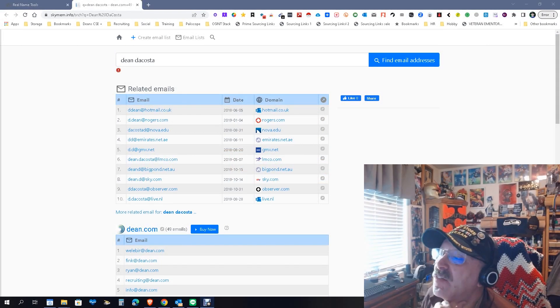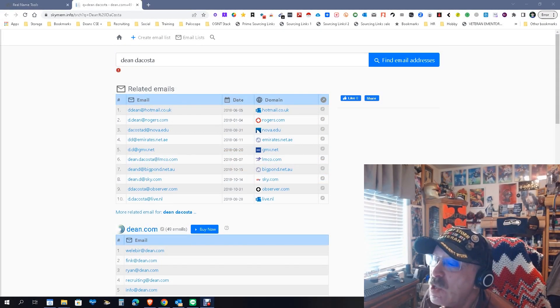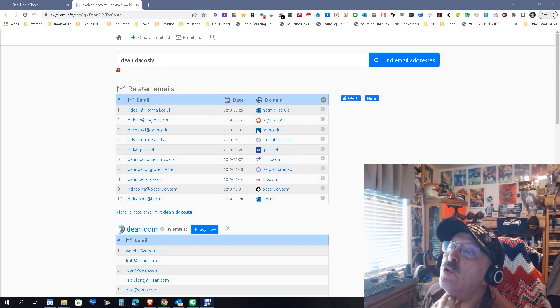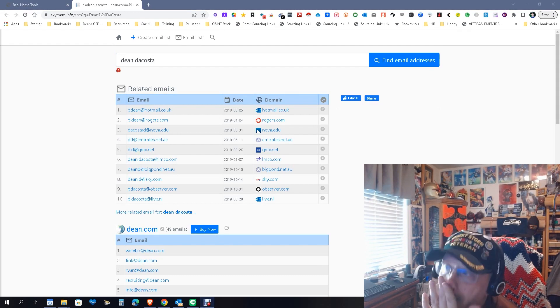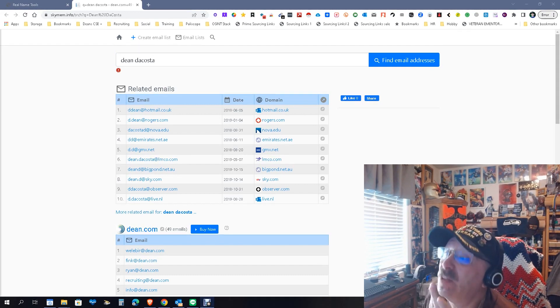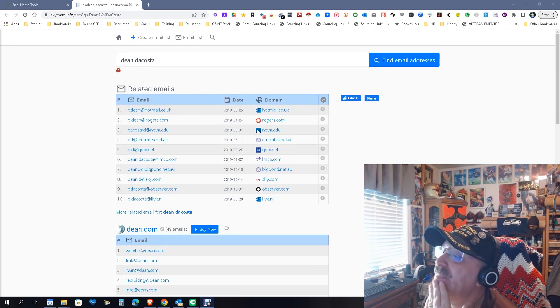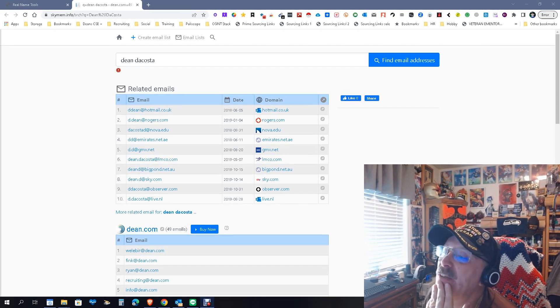Hey everybody, it's Dean Dacosta of the Search Authority, and today we're looking at a tool called Skymem — S-K-Y-M-E-M dot com. Basically, you put in someone's name and it gives you a whole bunch of possibilities for emails and domains.